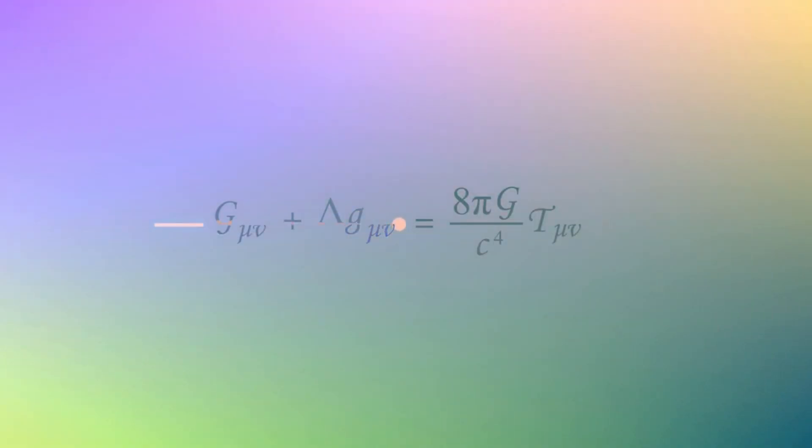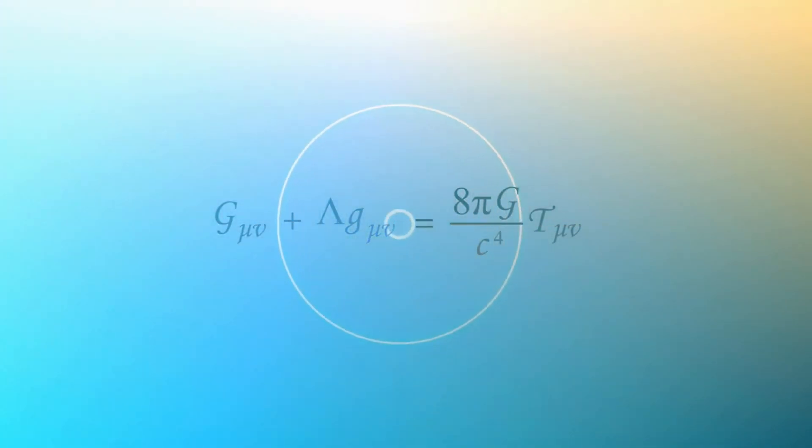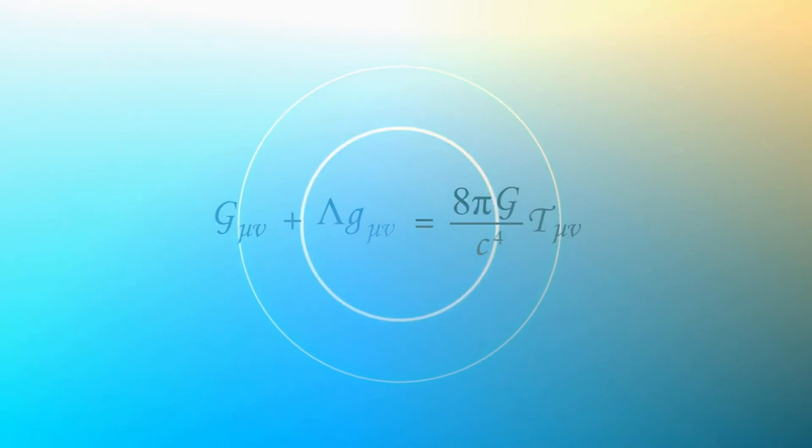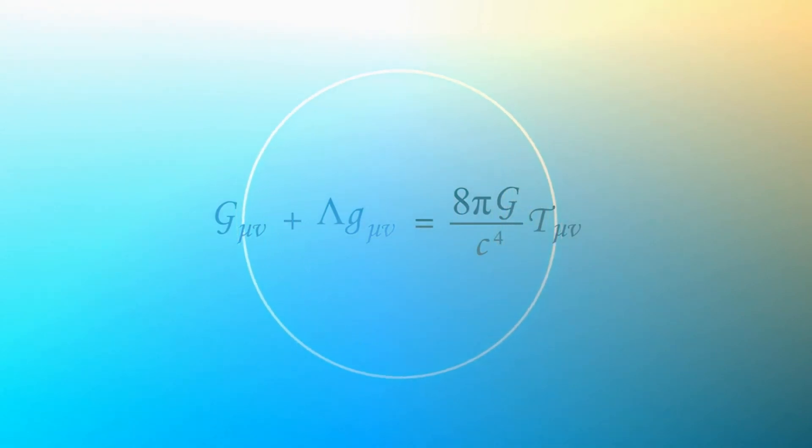Now, the interesting twist comes when we apply these principles to gravity, traditionally explained by general relativity.